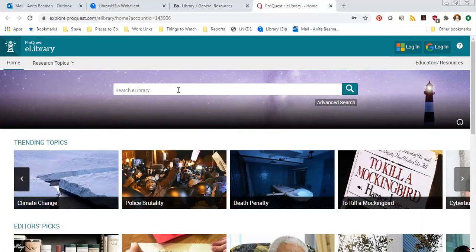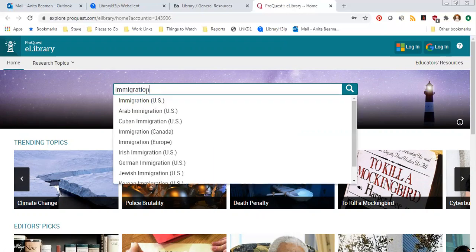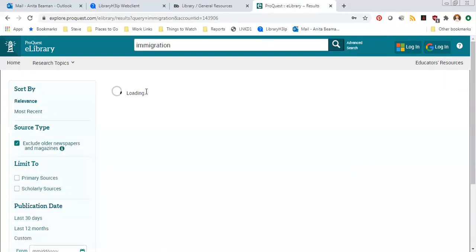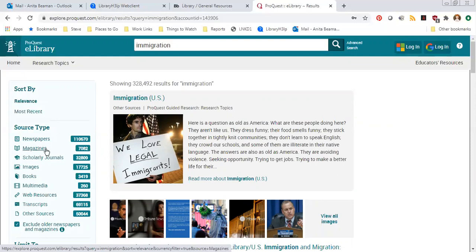Most of you are probably already going to have a topic when you come here, so you're going to use the search box to type in your topic. I'm going to go ahead and type in immigration since that's a hot topic in the news. It gives me back a whole list of results just like Google does. Over on the left side of the page where it says source type, it breaks down exactly how many newspaper articles we found, how many magazine articles, etc. That's what e-library focuses on: newspapers, magazines, scholarly journals.